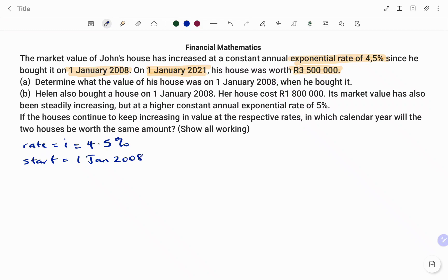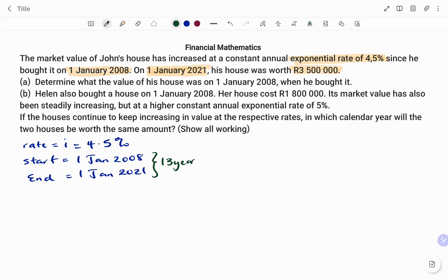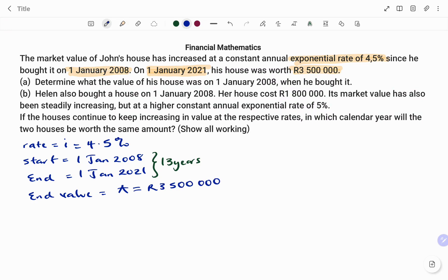The end date is 1st of January 2021. Note that between 1st of January 2008 and 1st of January 2021, 13 years have elapsed. The end value — which is A in our formula — is 3.5 million rand, that's three million five hundred thousand rand. We have to find the value of the house on 1st of January 2008, which is the initial value, the principal P.